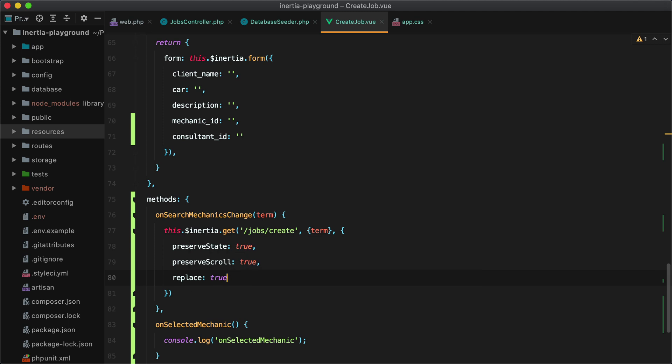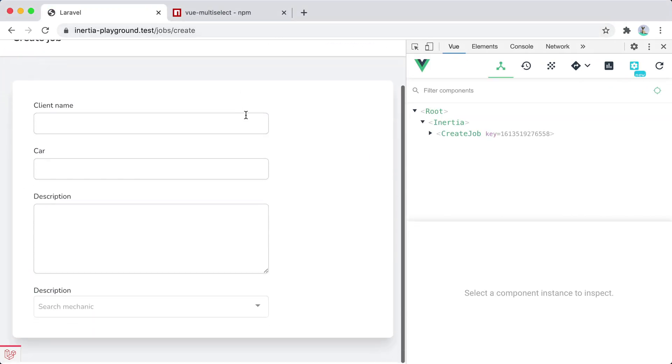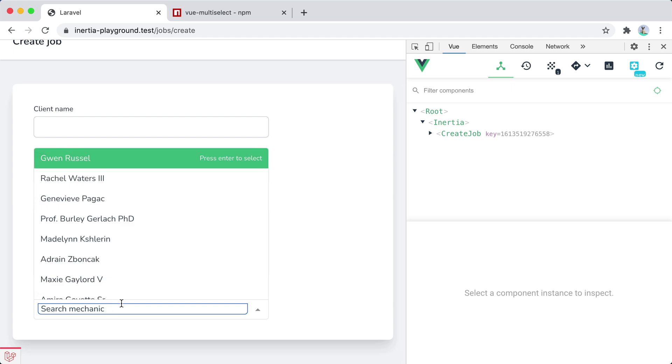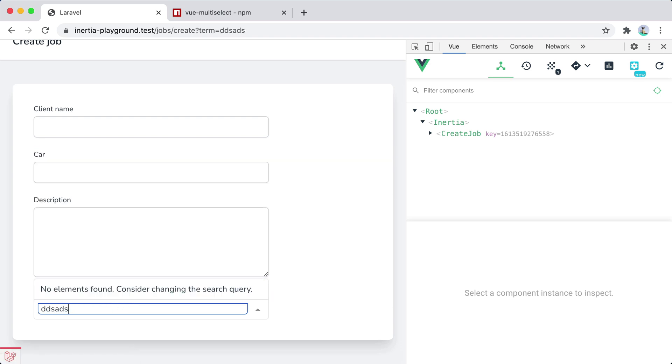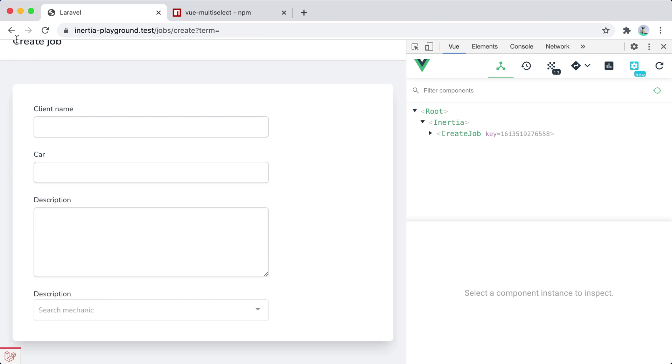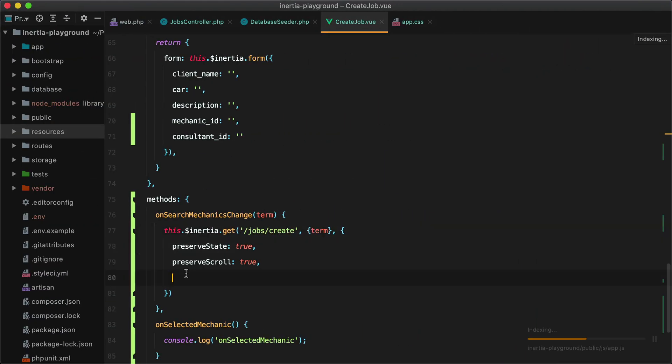The reason we want replace true is. Let me show in the browser. But first let's remove this option. Refresh. And now whenever I search or make a new request to the server, that request is added to the history. Which means that if I click back now, I will basically go back with each key press. And we don't want that. We want this request to replace the existing one in the browser history. So that's why we are using replace true.